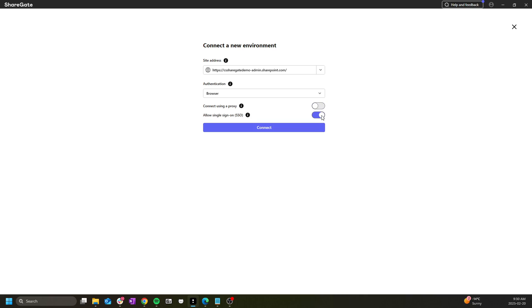The SSO process can be used but note that for some tenants it can interfere with the Graph API processes when you're doing your migrations. Keep this in mind for later if you encounter issues connecting or interacting with M365 groups or teams.